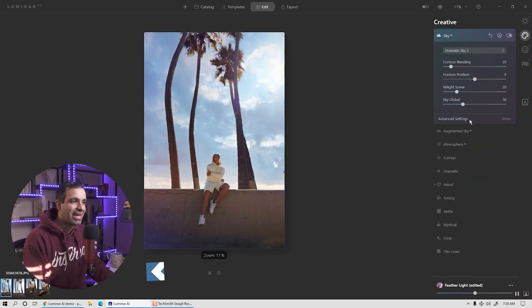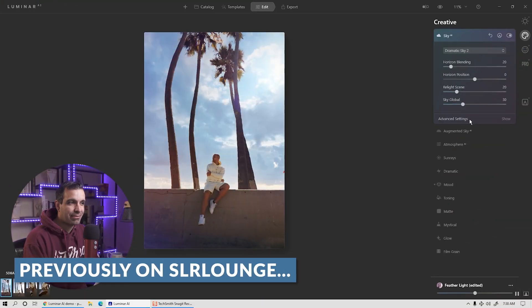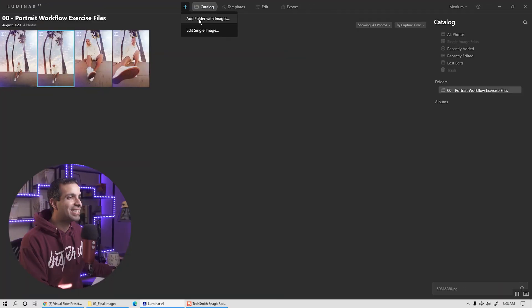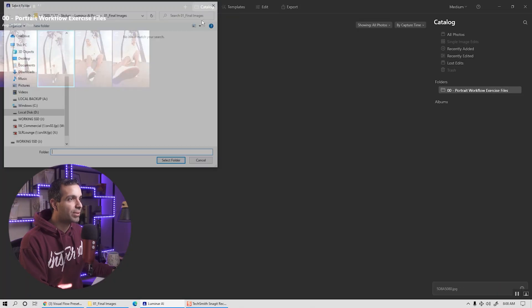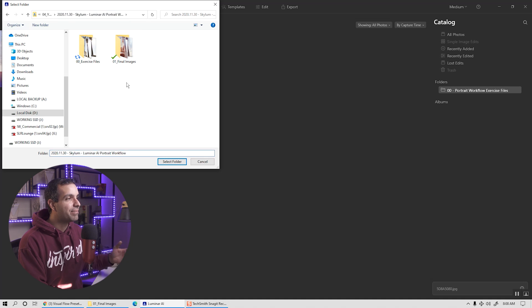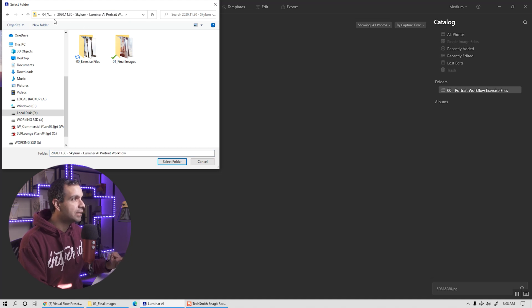Now, if you haven't watched the portrait workflow video, I'd recommend going back and checking that one out as well. But for now, let's go ahead and step zero, get our images into Luminar. So I'm going to go ahead and add a folder with images. I have prepped some exercise files for you.